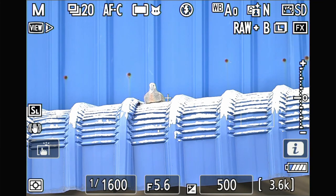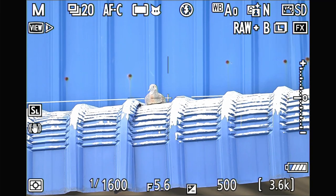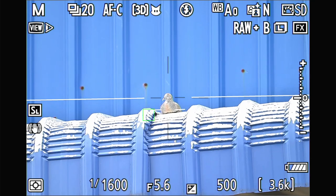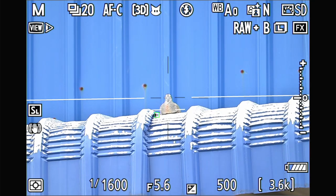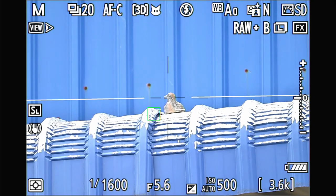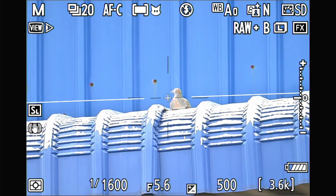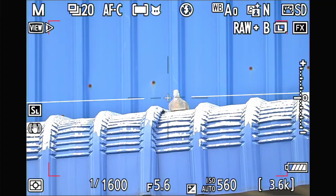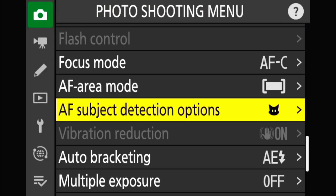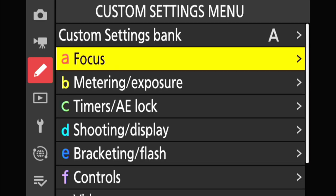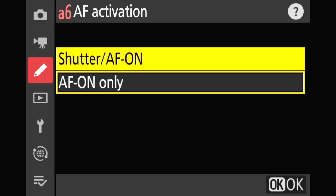Now I have a real bird about 10 meters away. Using animal eye detection with 3D tracking, it doesn't find the eyes — it's confusing the eye with a dark hole underneath the wood. There's no way I can get the eyes locked in this situation.